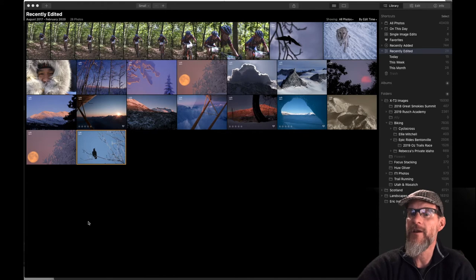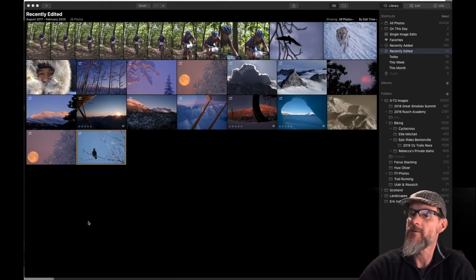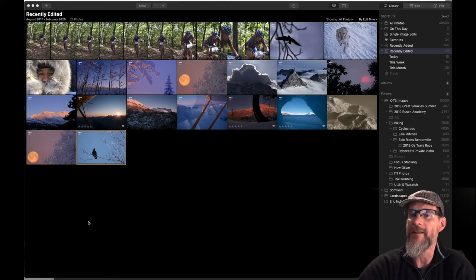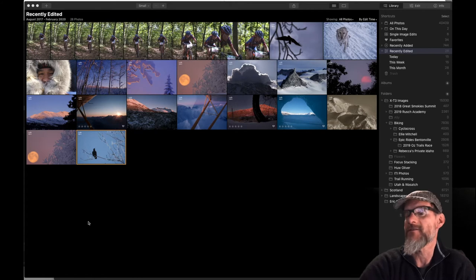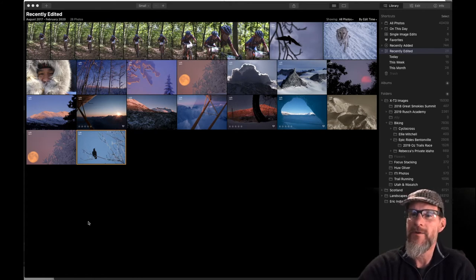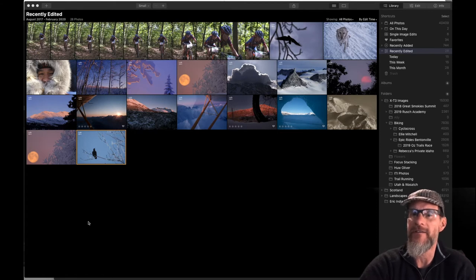It's similar to their sky replacement tool which they introduced a few months ago. I did a tutorial on that as well and that allows you to drop in different clouds and different sky scenes into your photo and replace the existing sky. And now with the augmented sky tool you have the option to add different objects into the sky.